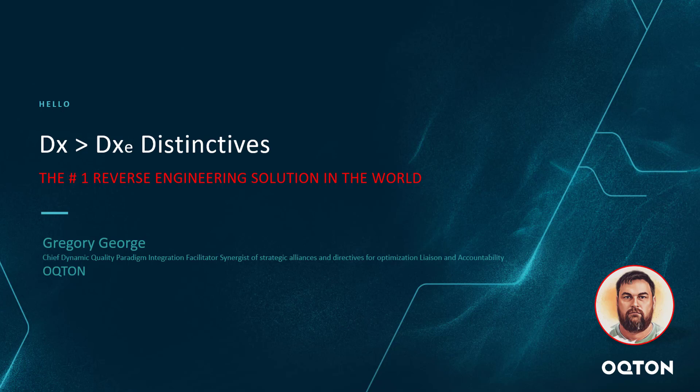Today I wanted to talk about the DesignX versus DesignX Essentials Distinctives. There is a chart out there. I did a webinar on the release of DesignX, and what I wanted to do is just break down the most simple explanation of the differences, the key distinctives between the two different products to help people sort out which product is better for them.